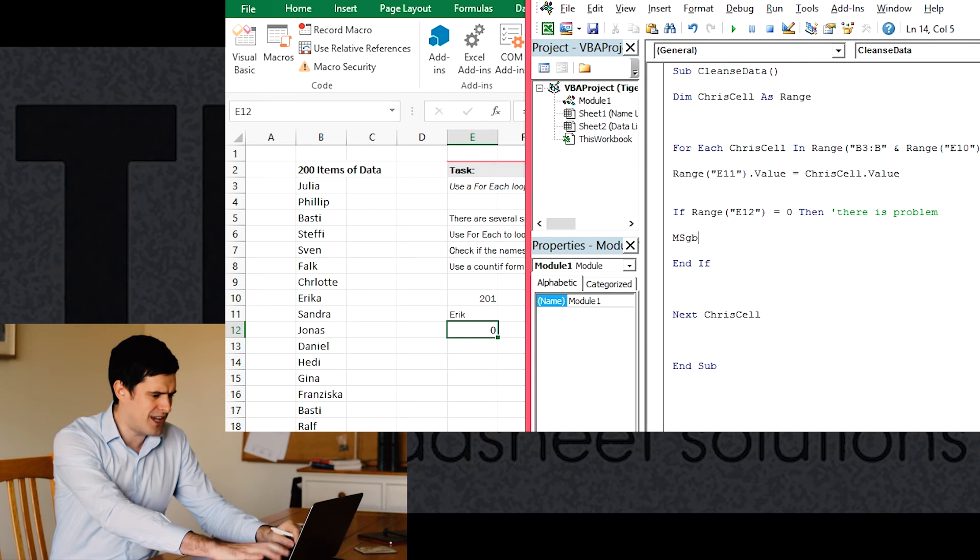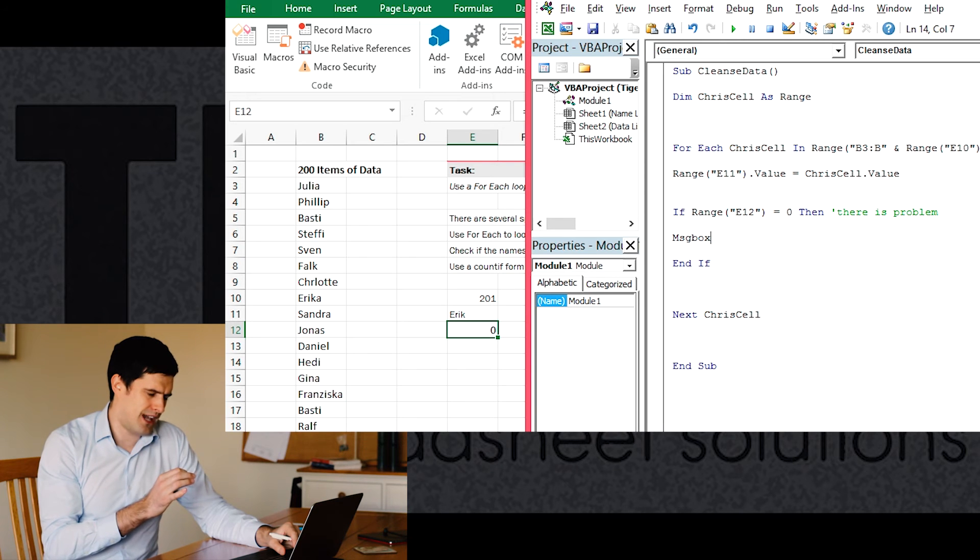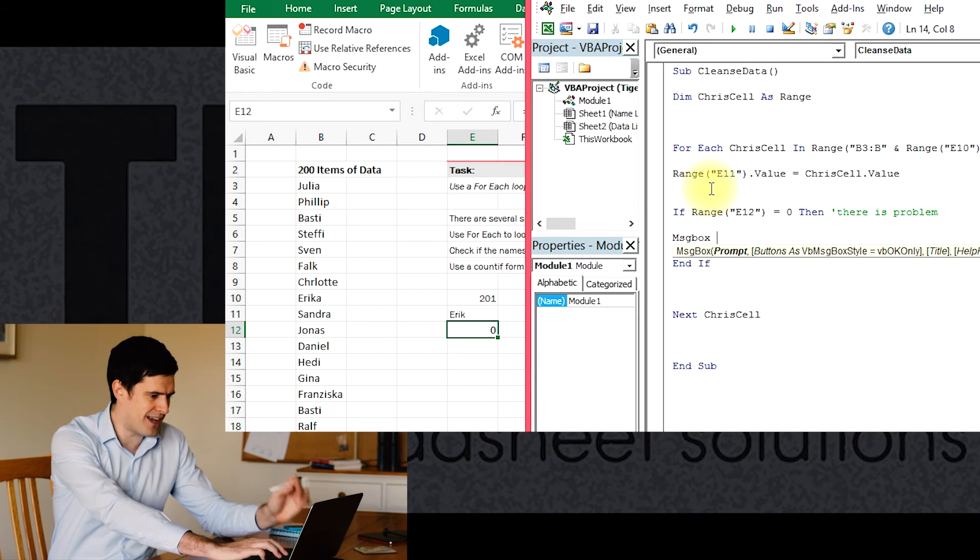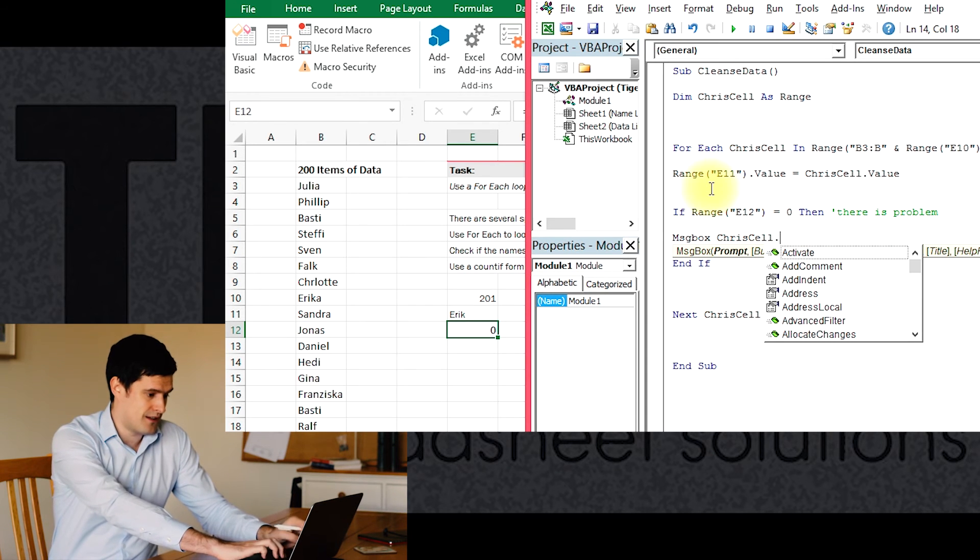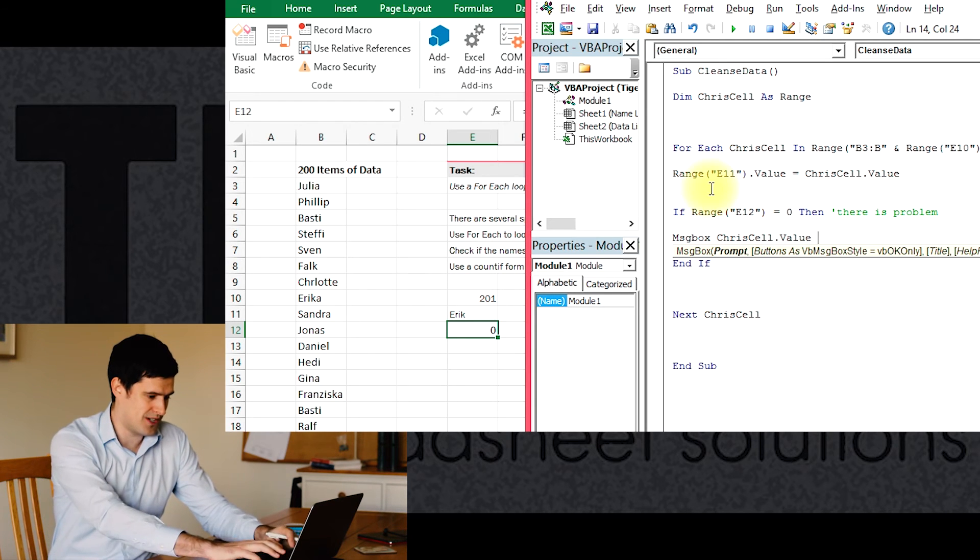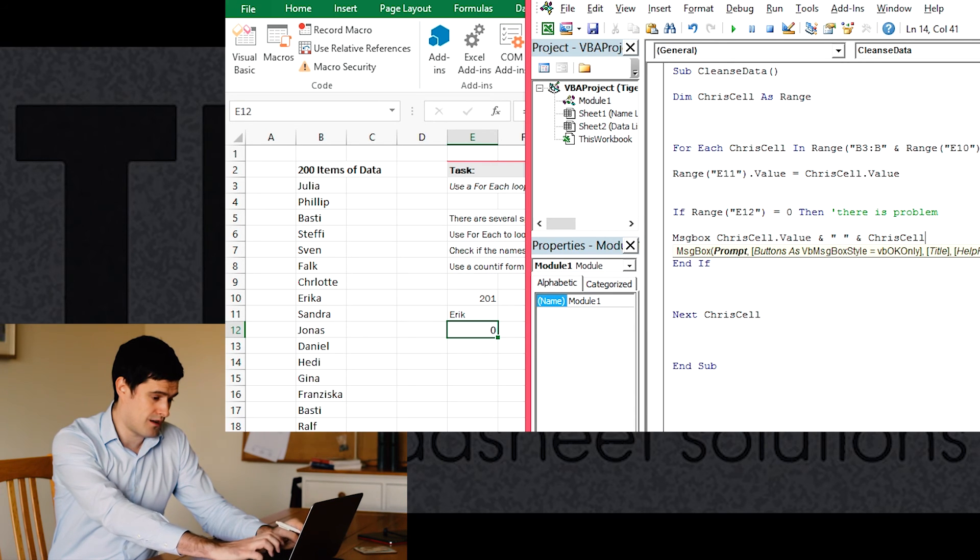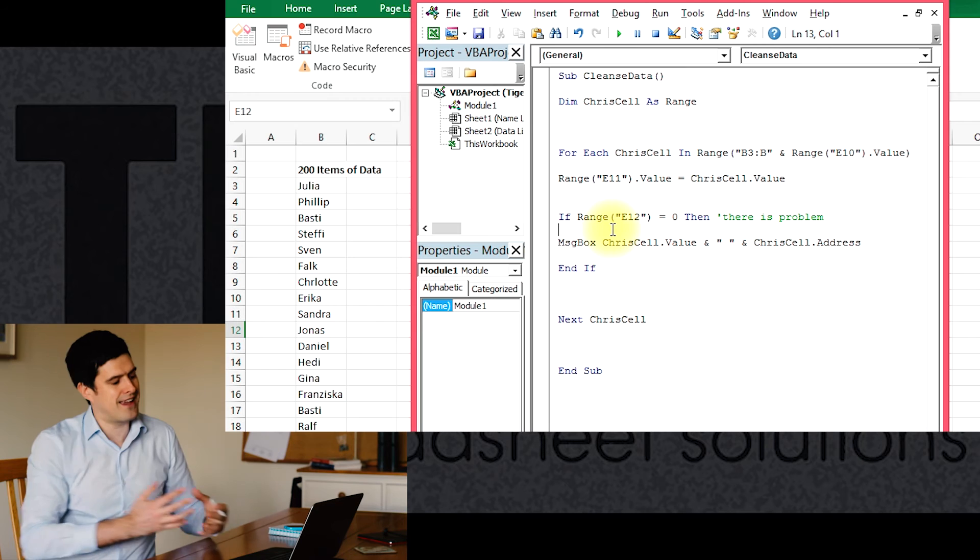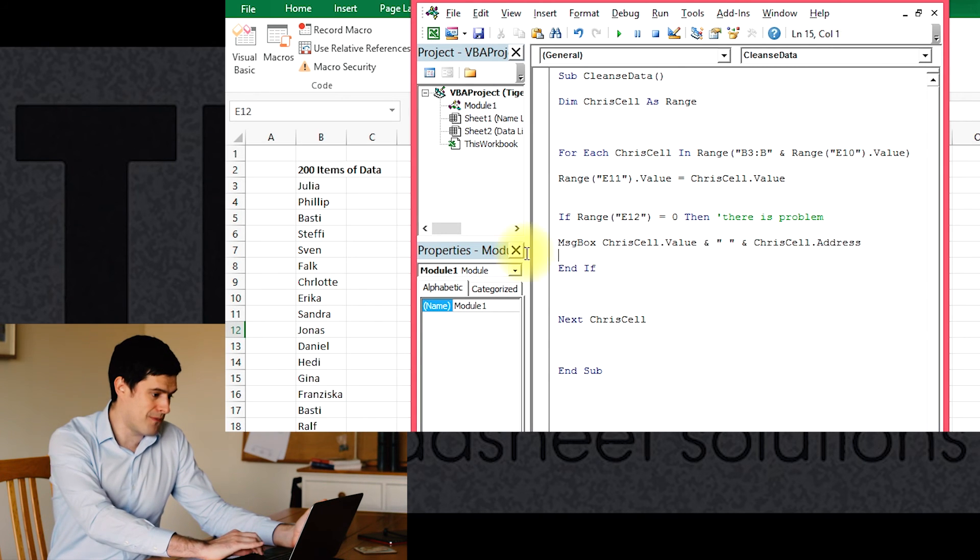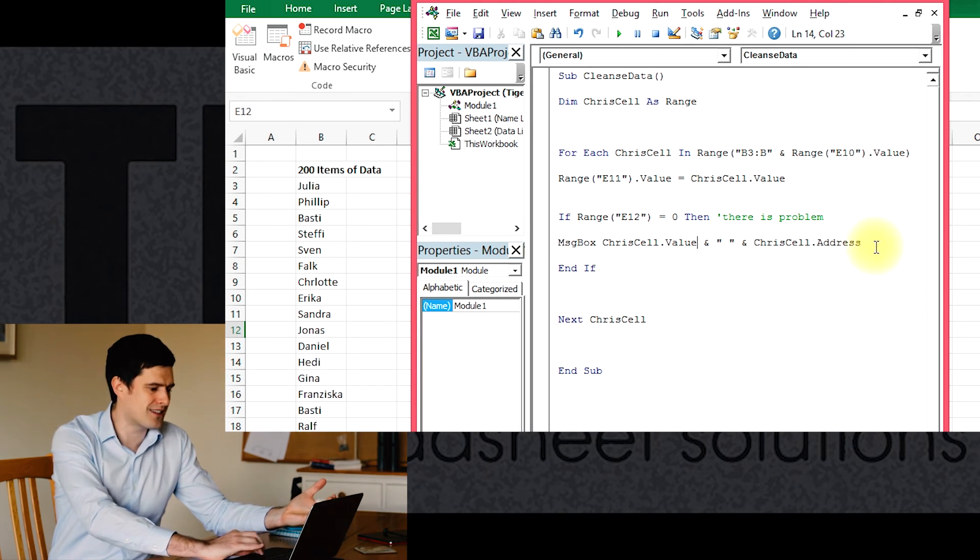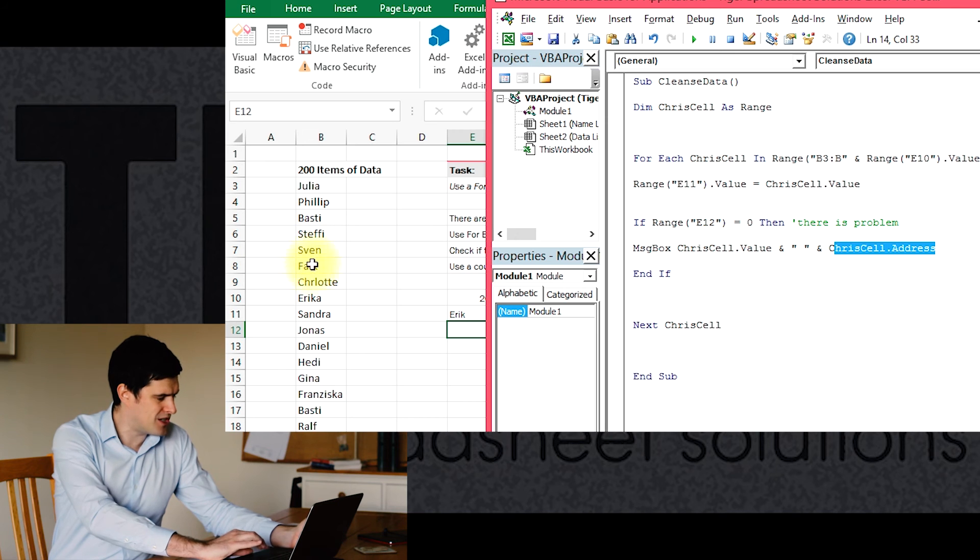But let's just see if it's working. If there's a problem, if the name doesn't appear in the list, then we're going to just get a message box flash up and we're going to make the message box say the value in the cell which is the name, and the cell reference - ChrisCell dot address. So we're saying if the name doesn't appear in the list, if there's a problem, then flash up a message box, tell me the name that's problematic, the misspelled name whatever it is, and the address of the cell where that name appears.